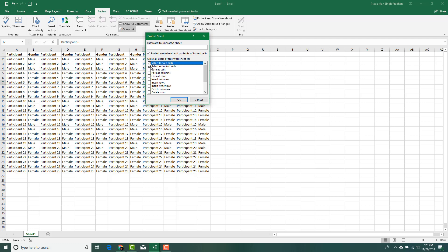I can let the user select the unlocked cells and all of the other things are disabled. I'm going to disable the select locked cells and just let the user select the unlocked cells.